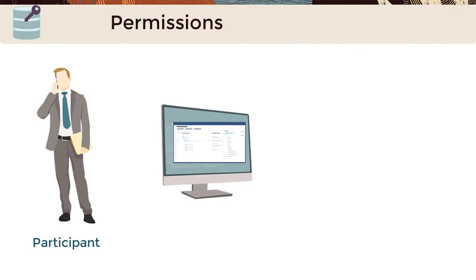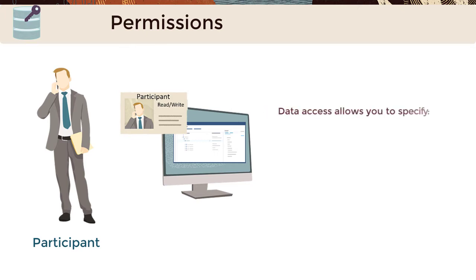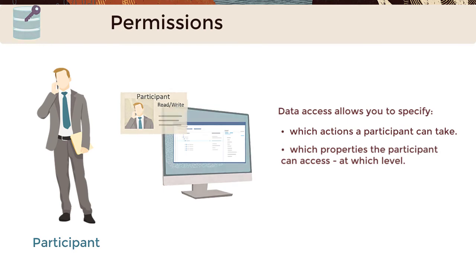Participant permission provides read access by default to a data object. To provide higher levels of access, the participant permission needs to be configured using data access. Data access allows you to specify which actions a participant can take and which properties the participant can access at which level.